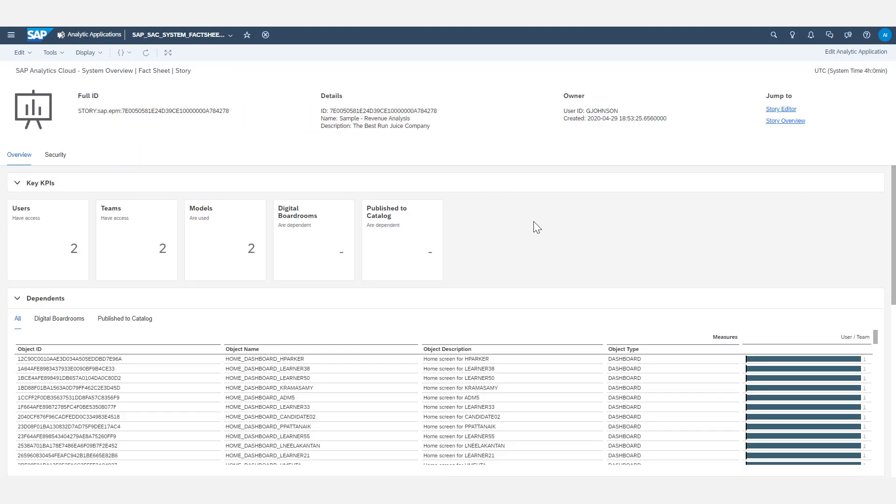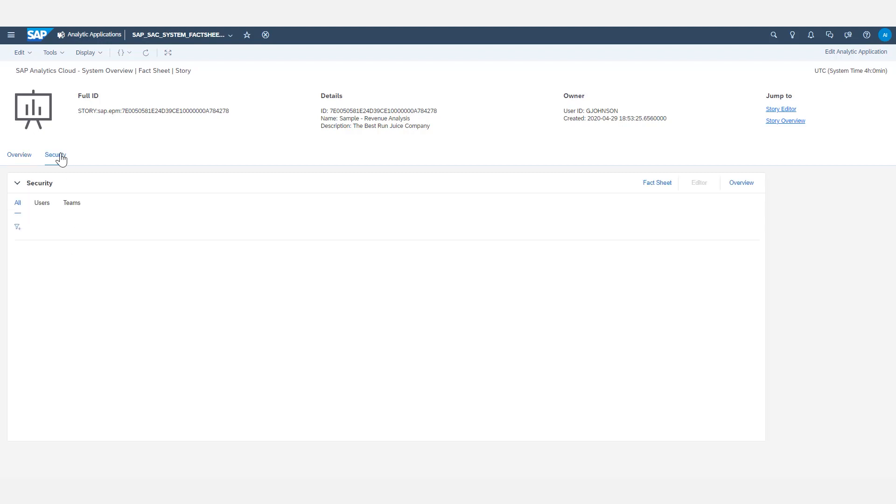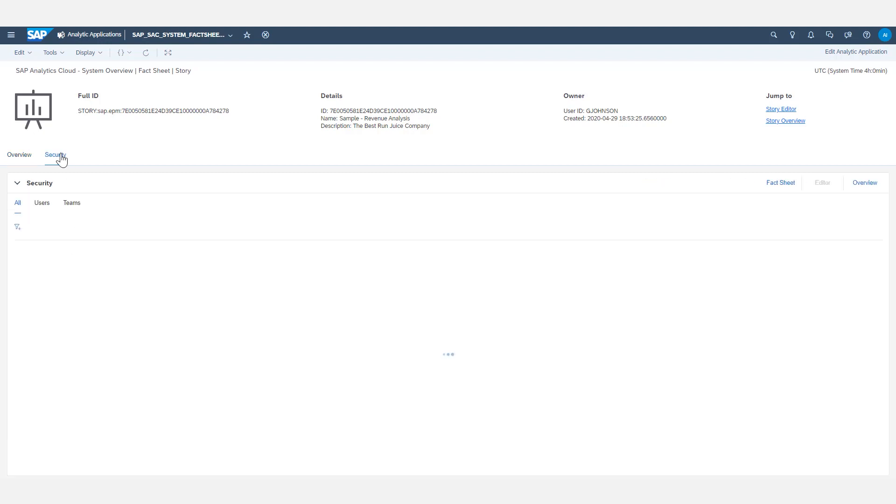And lastly, I'll show a story fact sheet. Here is an individual story's fact sheet. On the overview tab, we also have KPIs again, and another list of dependent objects, and this would be an outline of digital boardrooms or users' homepages that have this particular story on them, pinned to them, and that would make them dependent on this story for proper function. It also has a security tab, which will show the users and or teams that have access to this story.